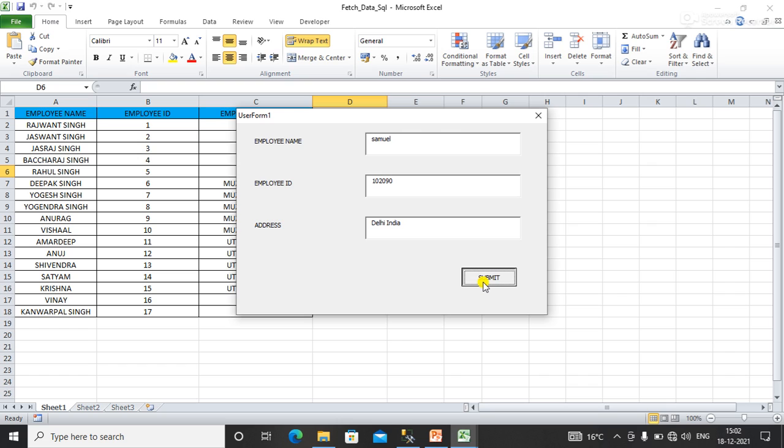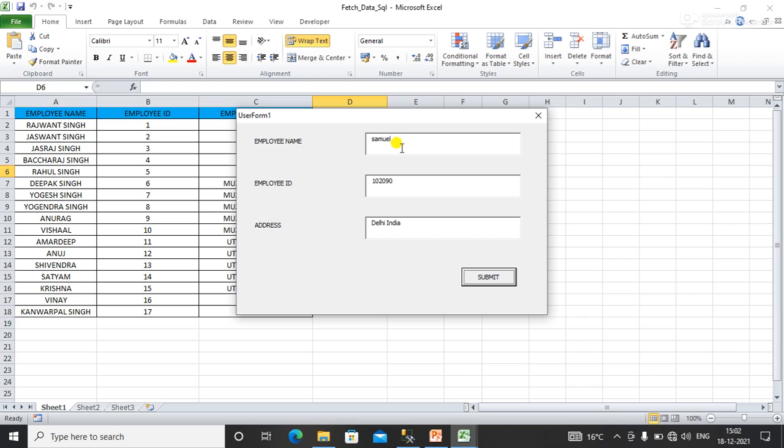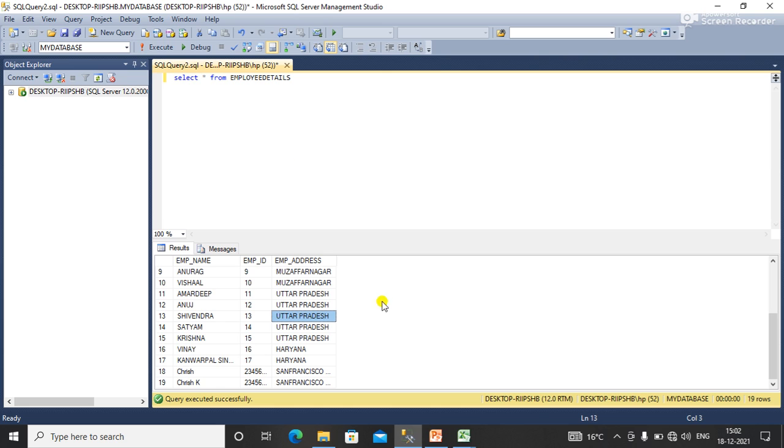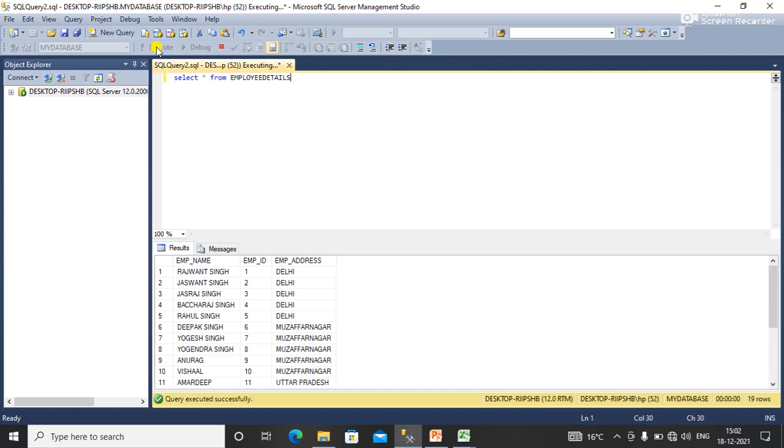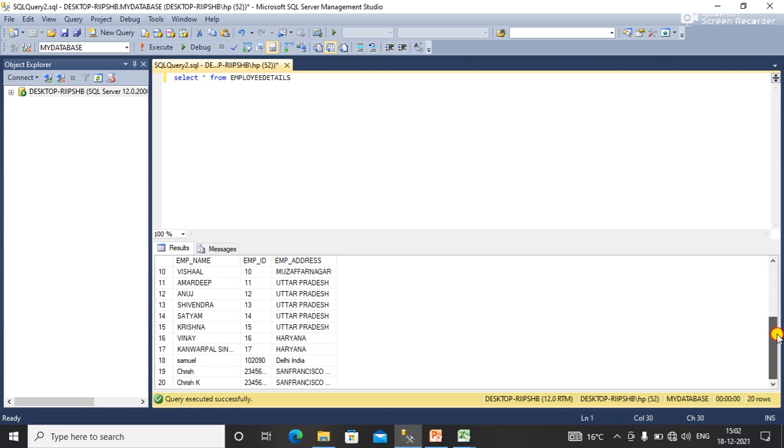Now you can see the message box says 'done'. This record has been inserted in the SQL server. Now you can see, select the query and execute that.